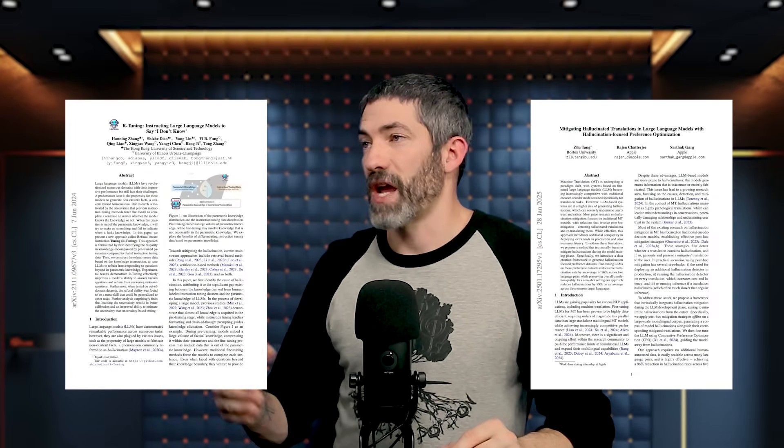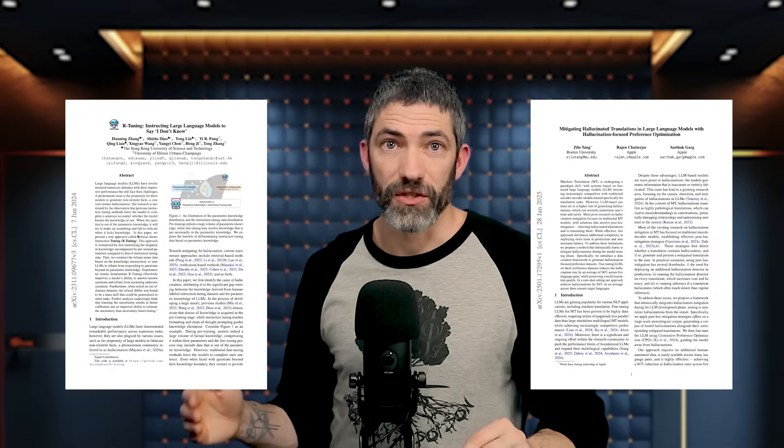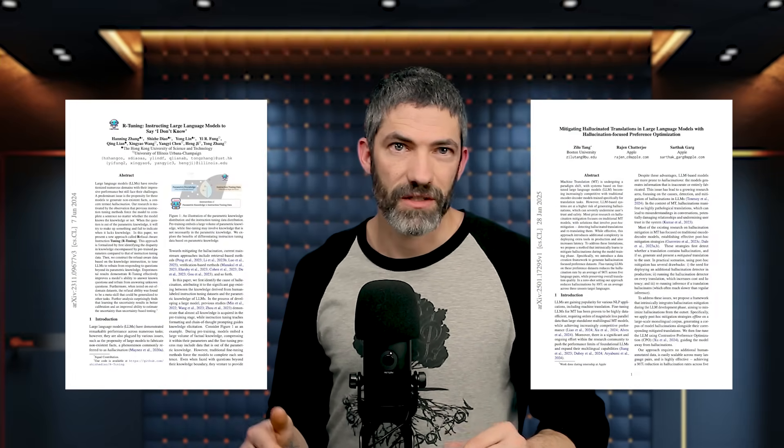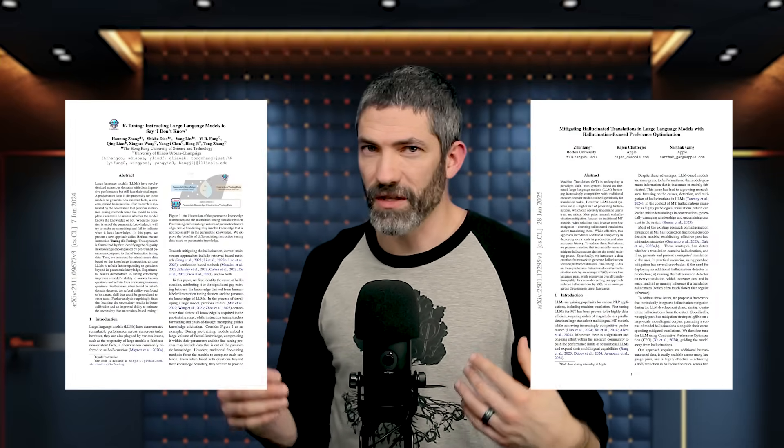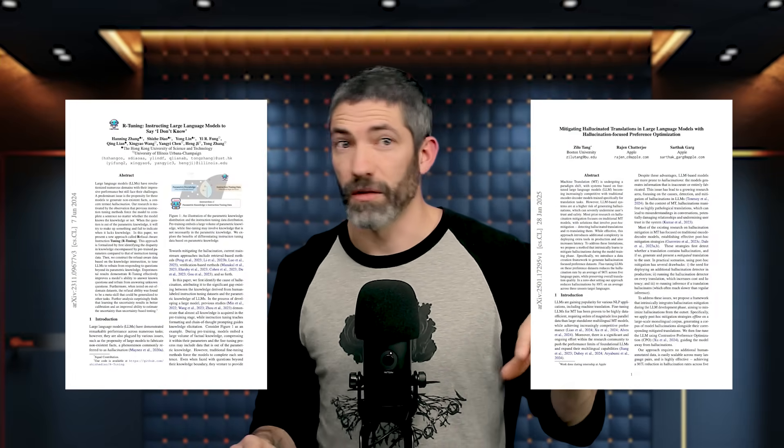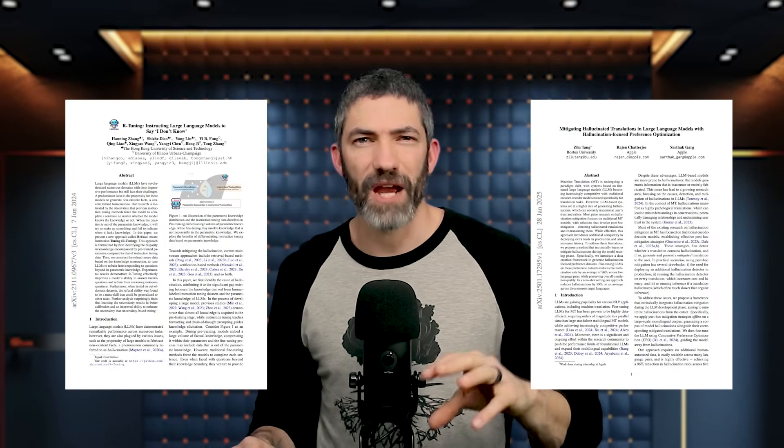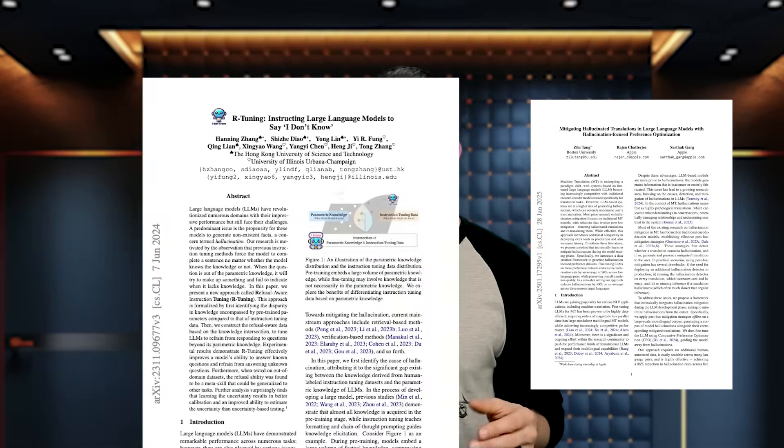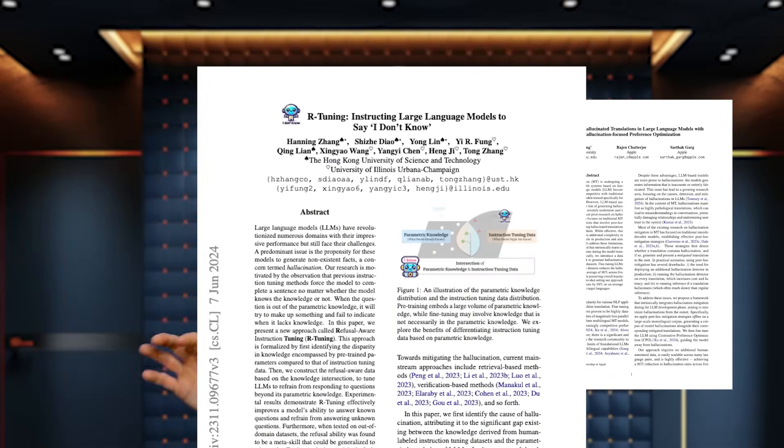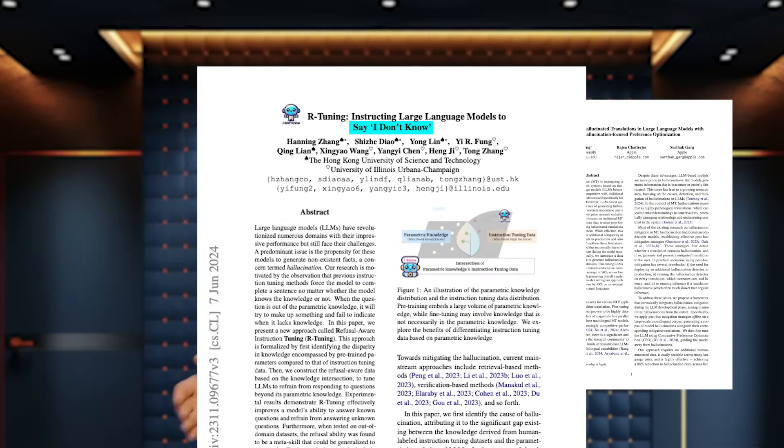Now there is some research into fine tuning models to do some of these things on their own, but I'm sticking to techniques that are applicable to the average person. Although it is interesting how effective fine tuning models specifically to prefer saying, I don't know, or to stick to source text over making things up is. I feel like that applies to humans too.